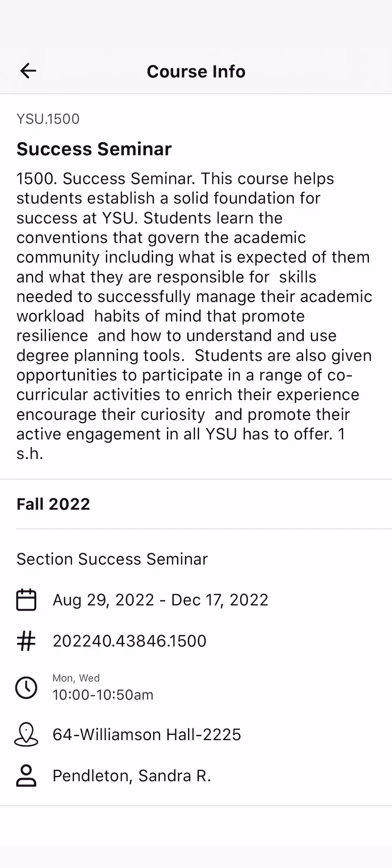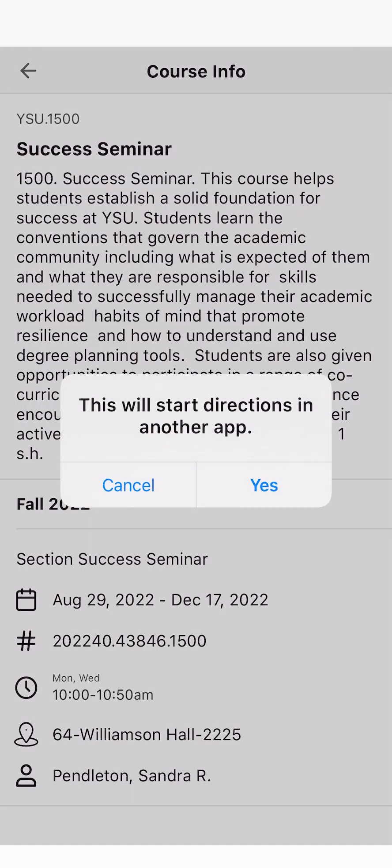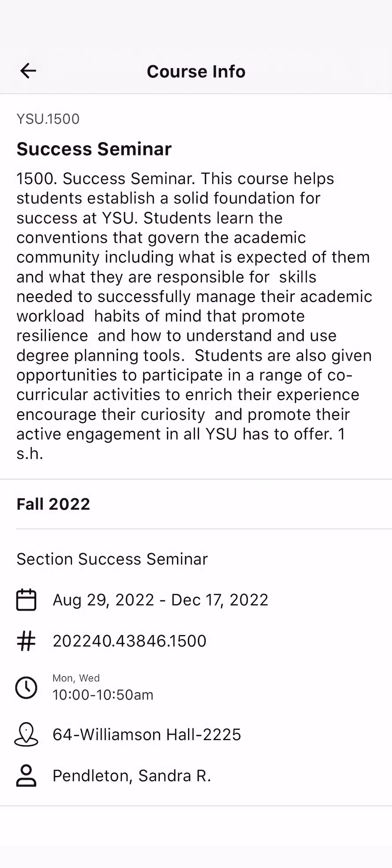By clicking on a course, you can see your assignments, grades, and course information. By clicking on Course Information, you can see all the information in the class, such as where the class is, who it is instructed by, and where it is located. If you click on the location of the building, it will take you to your Maps app and give you directions to the building.